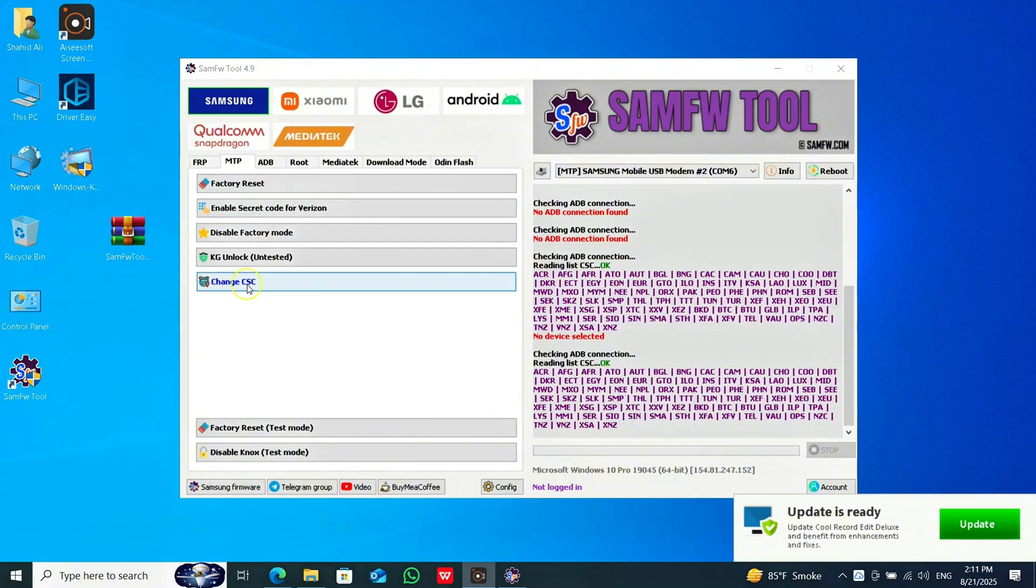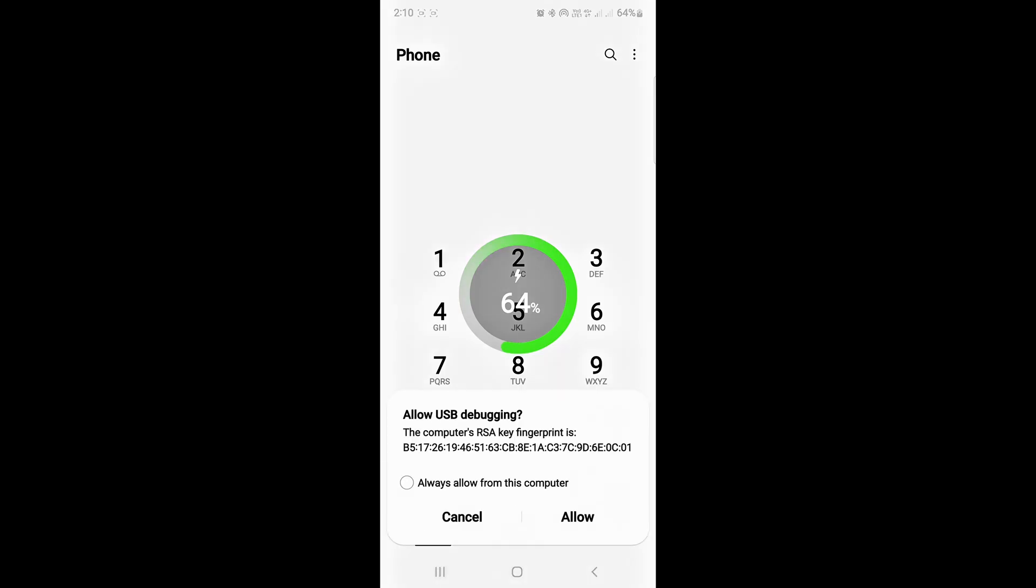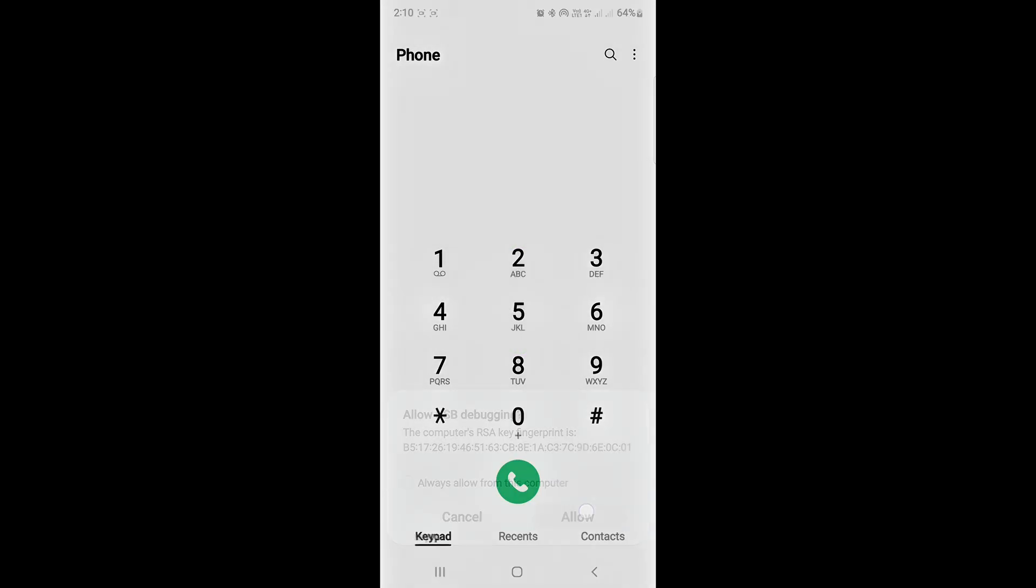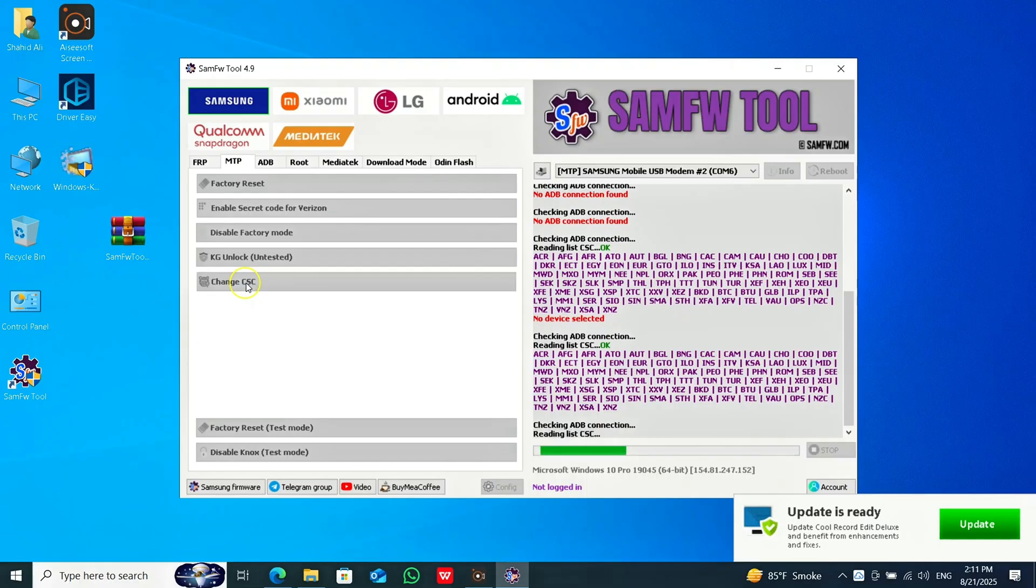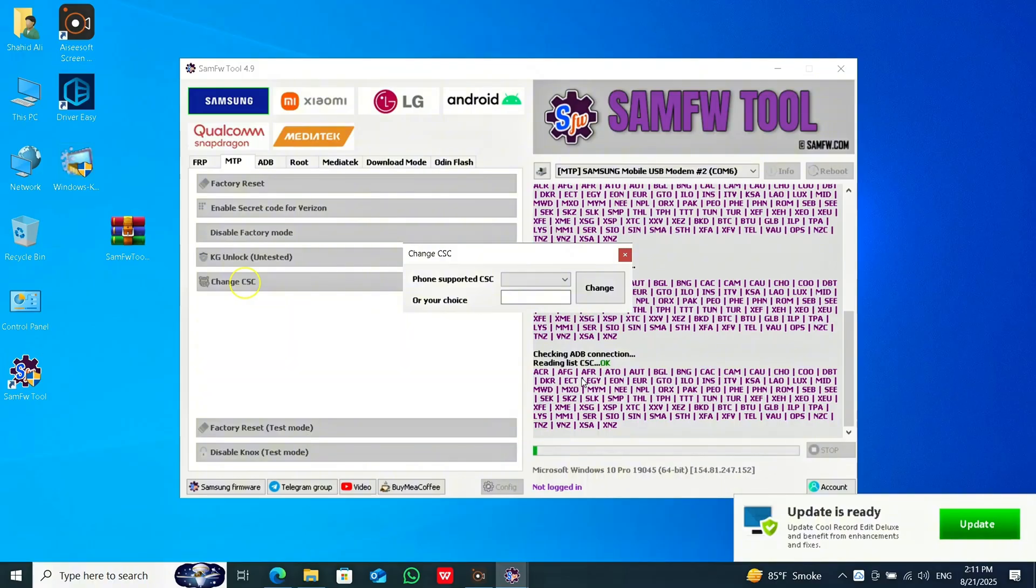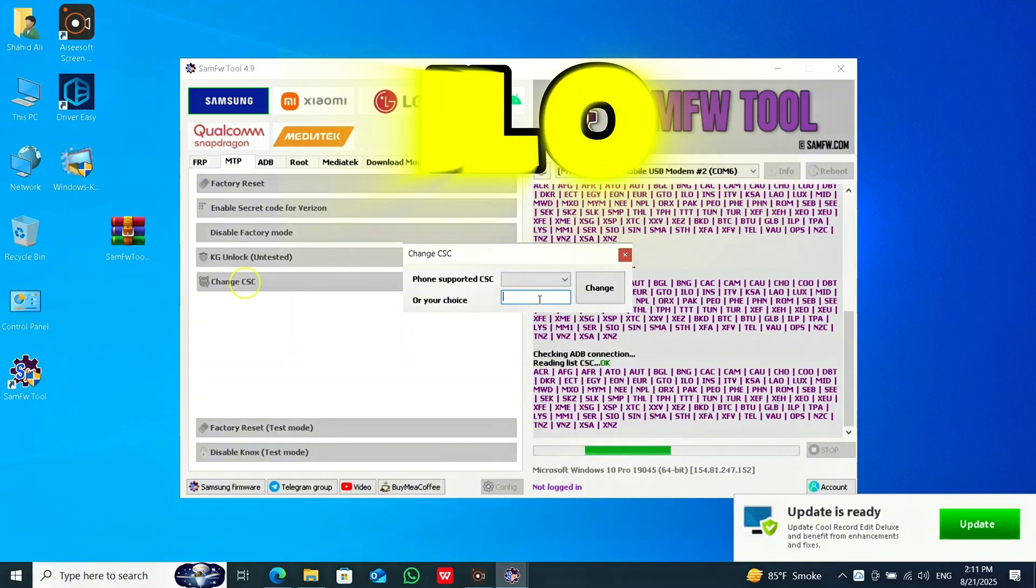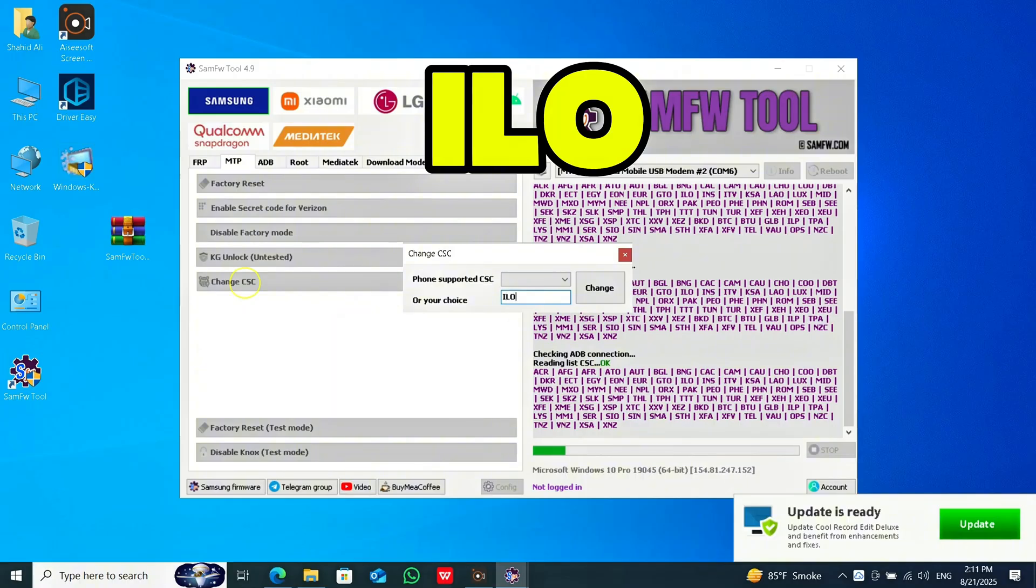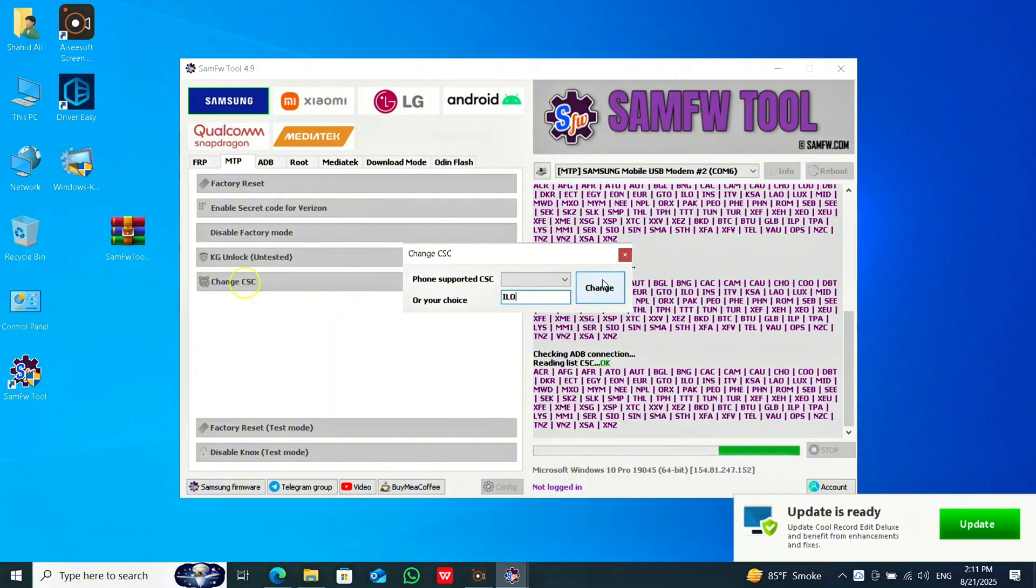Now click on Change CSC. The software will detect your phone. Ensure that CSC is available for your phone. Now type in this box: I-L-O. And click on Change CSC.